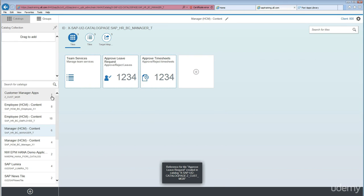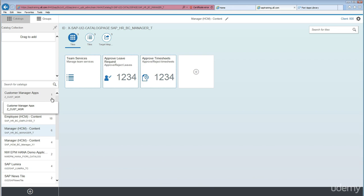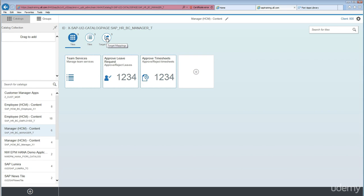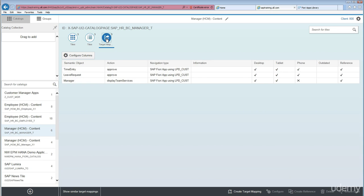As you can see, the number is now shown as one. It is really important when moving any tiles from one catalog to another catalog — along with the tile, it is also important to move the target mapping. Without target mapping, the application will not work.